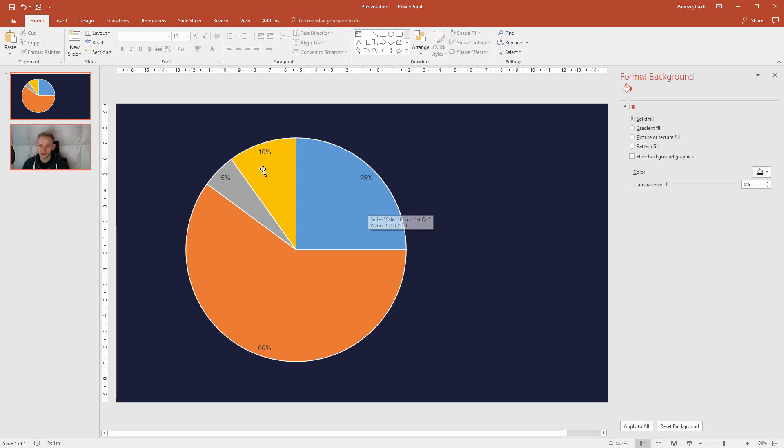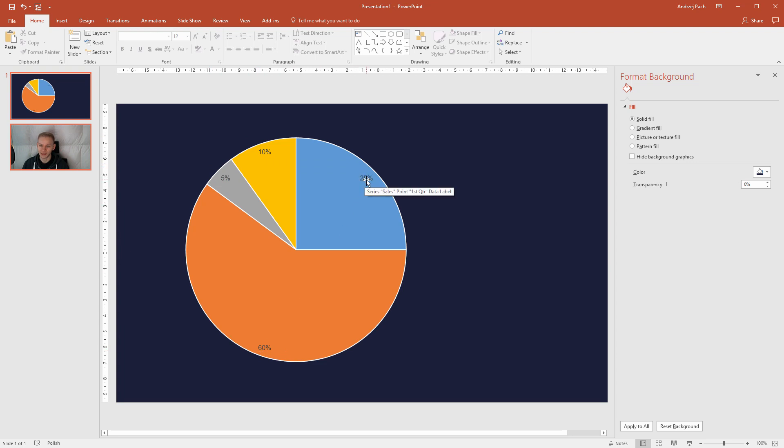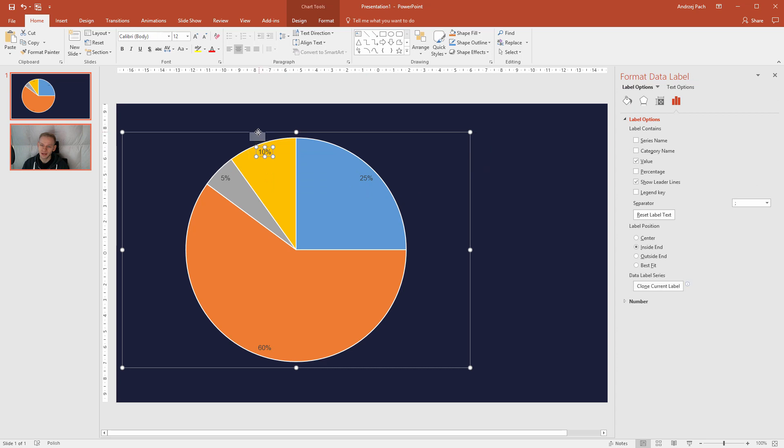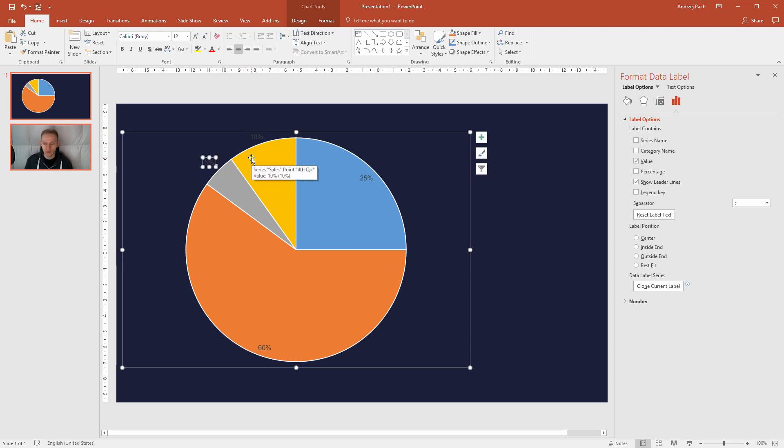But what if you would like them to be above here, but the biggest and the 25% one inside? That's no problem. This is a simple element which you can click and drag and place everywhere you want. So I will click and drag those two here, and we will later see how does this look.